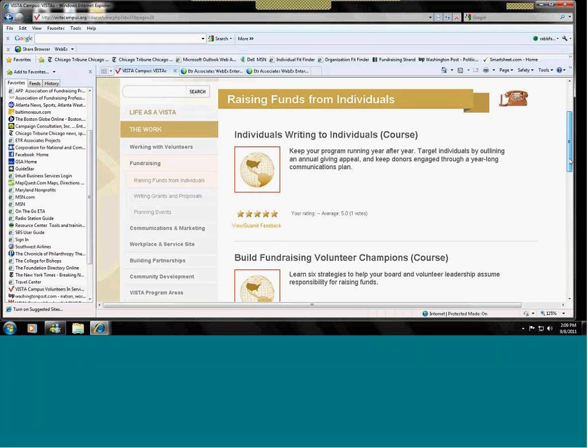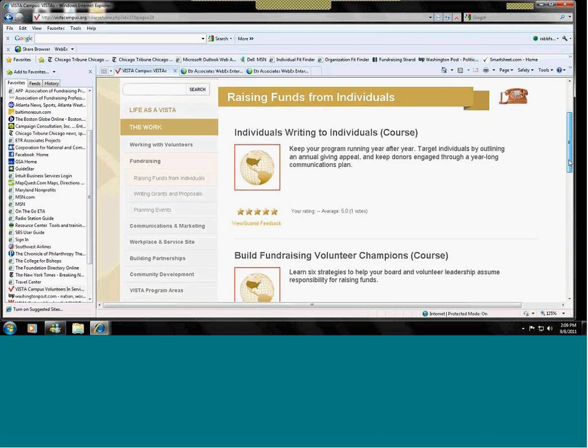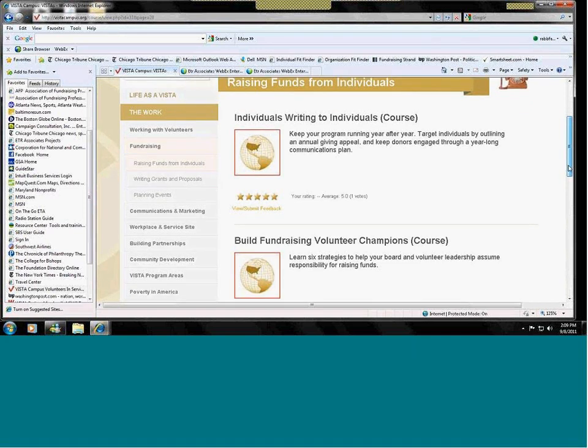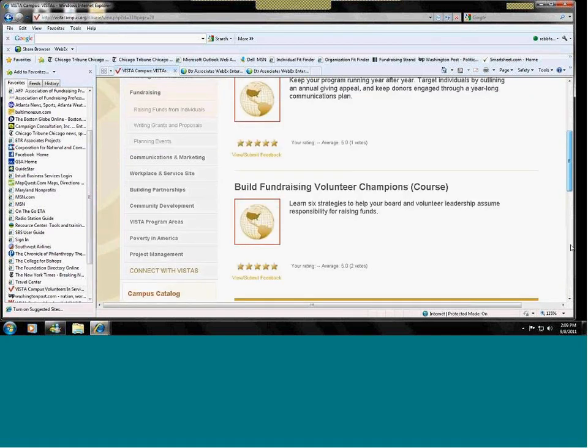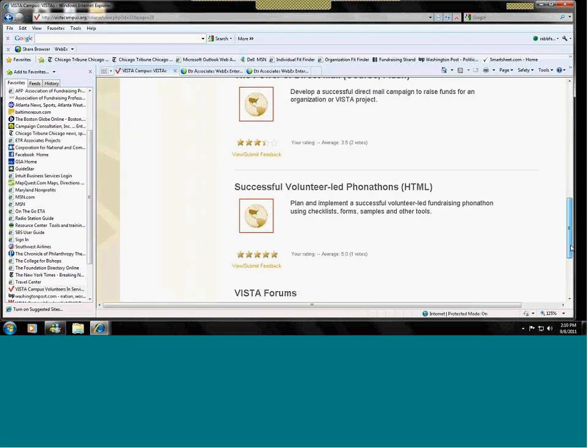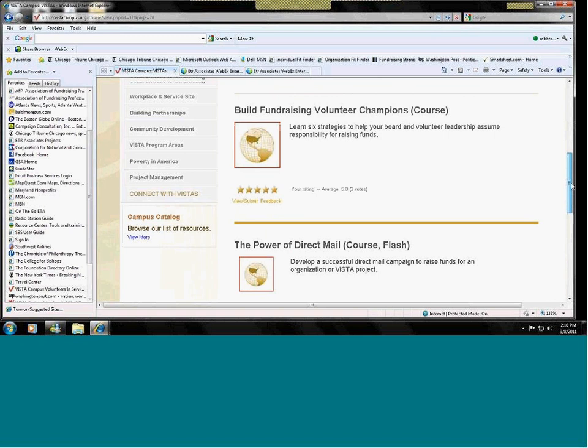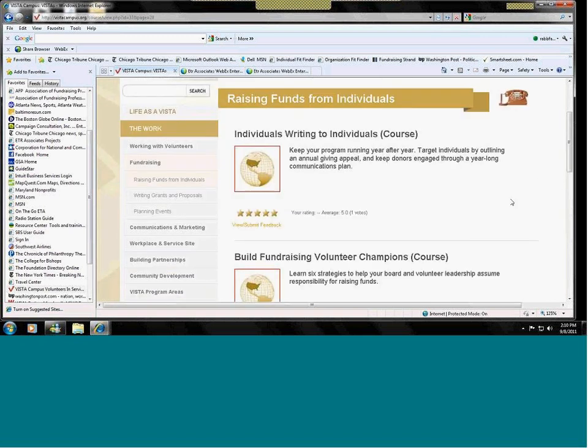So, there are a number of tools here on the Funds from Individuals page. Variety of individuals, building champions which are volunteers, direct mail, phone-a-thons. All types of ways that you can raise funds from individuals.